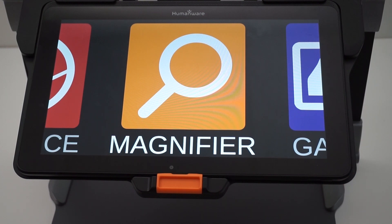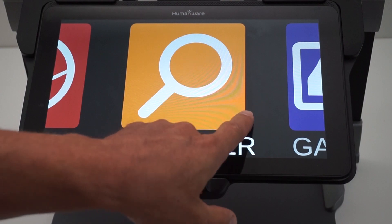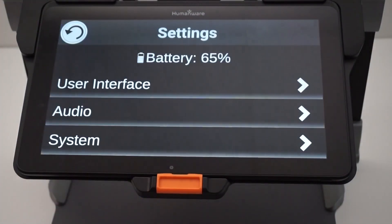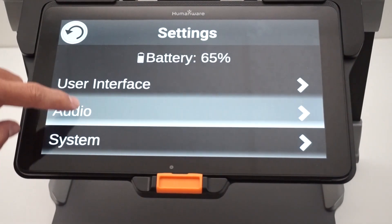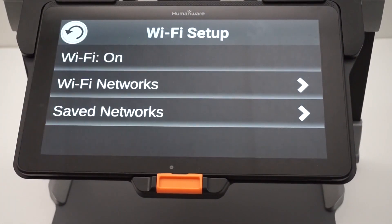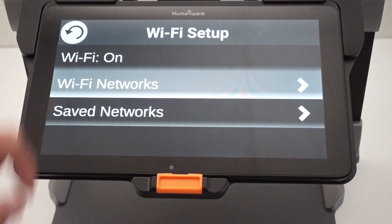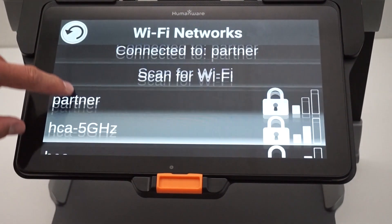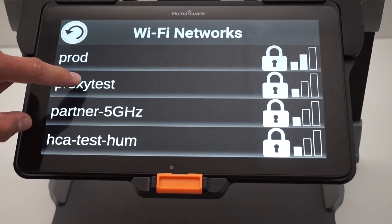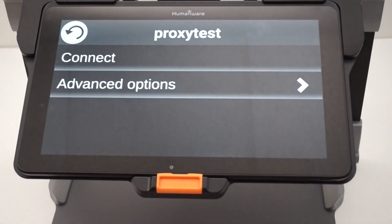To connect to a proxy server in Prodigy, scroll to the Settings application, select System, then Wi-Fi Setup, then Wi-Fi Networks. Search the list for your proxy network and you'll be brought to a new window with two options: either Connect or Advanced Options.